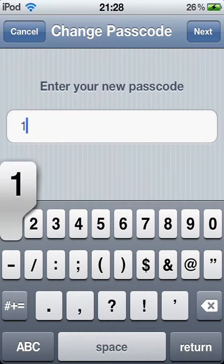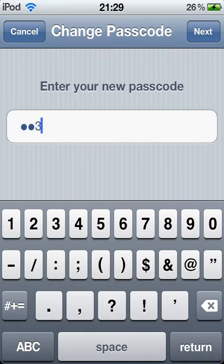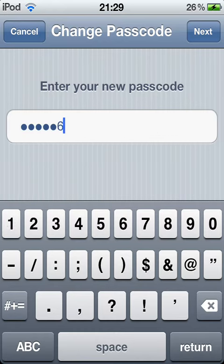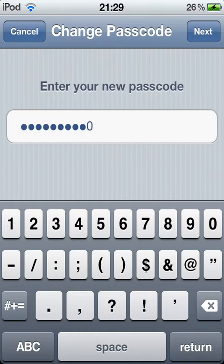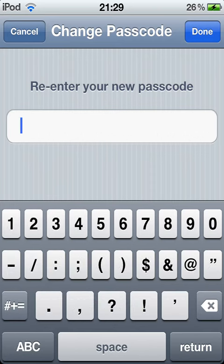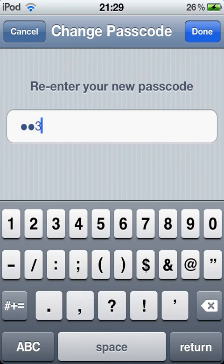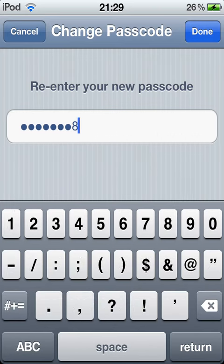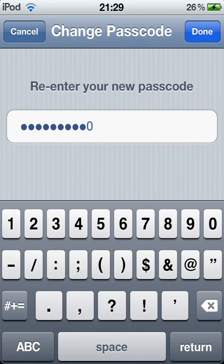So I'm just going to do 1, 2, 3, 4, 5, 6, 7, 8, 9, 0, 1, 2, 3, 4, 5, 6, 7, 8, 9, 0.